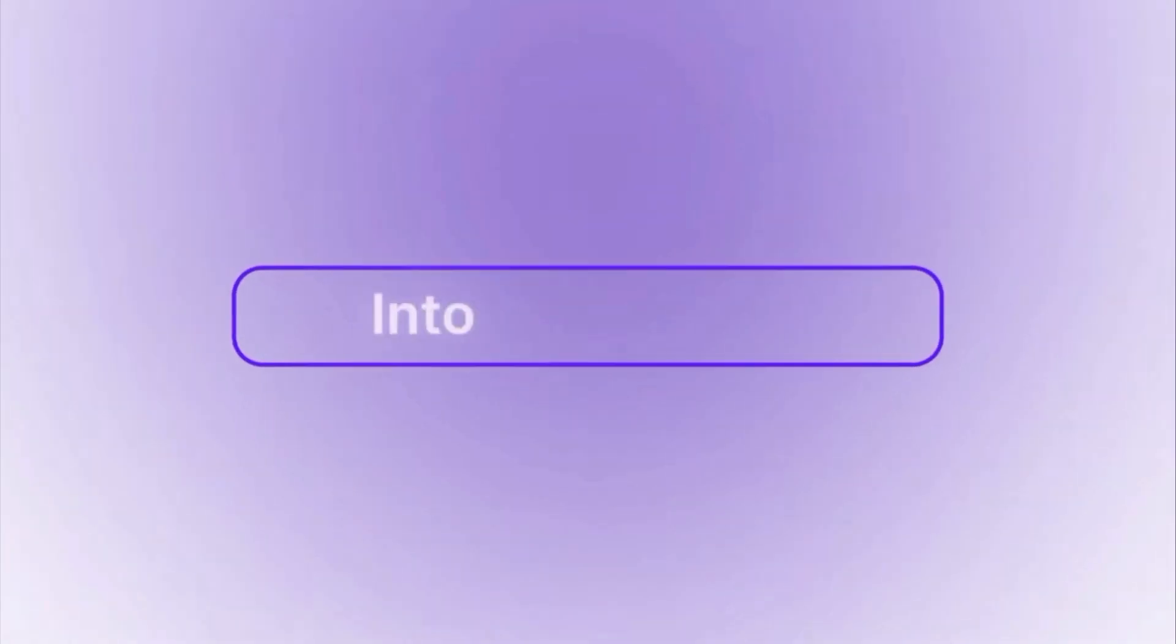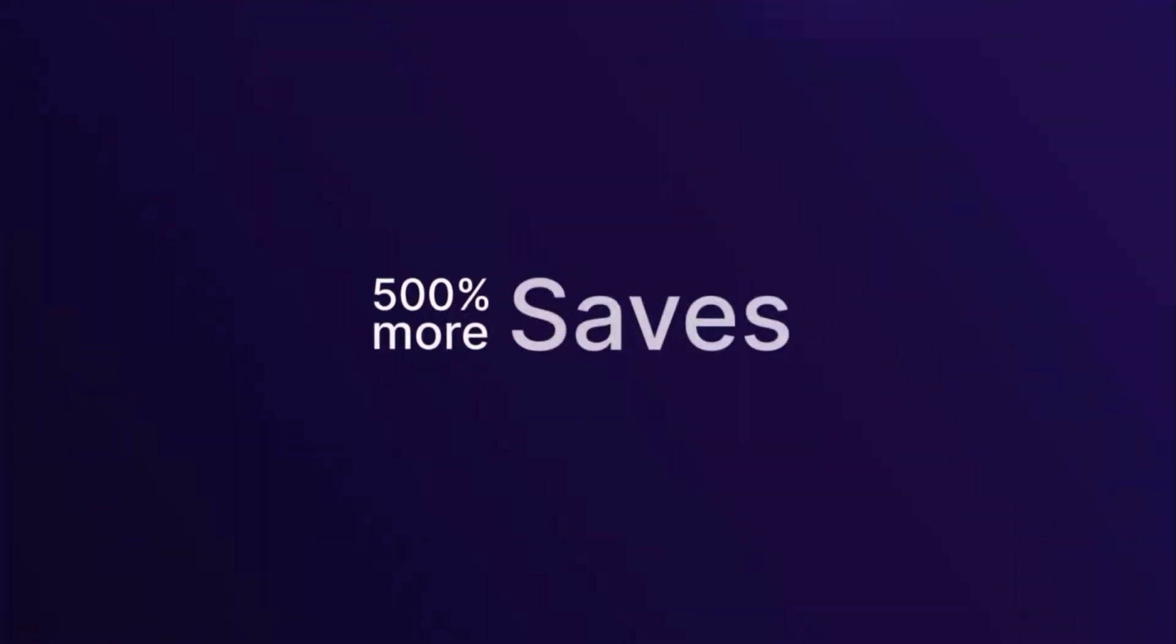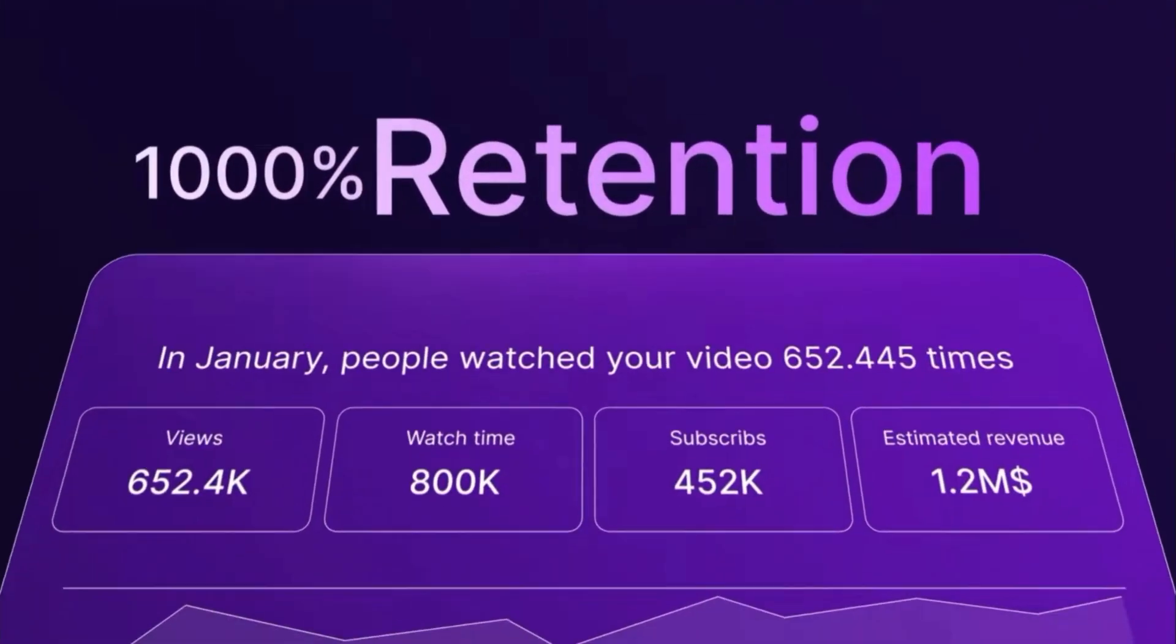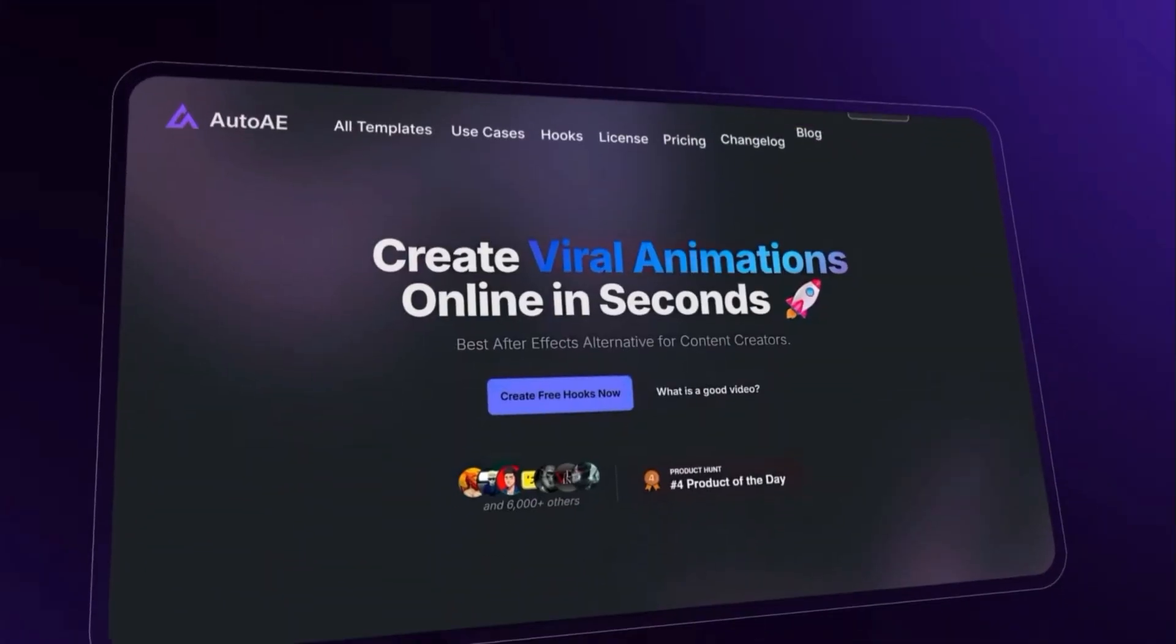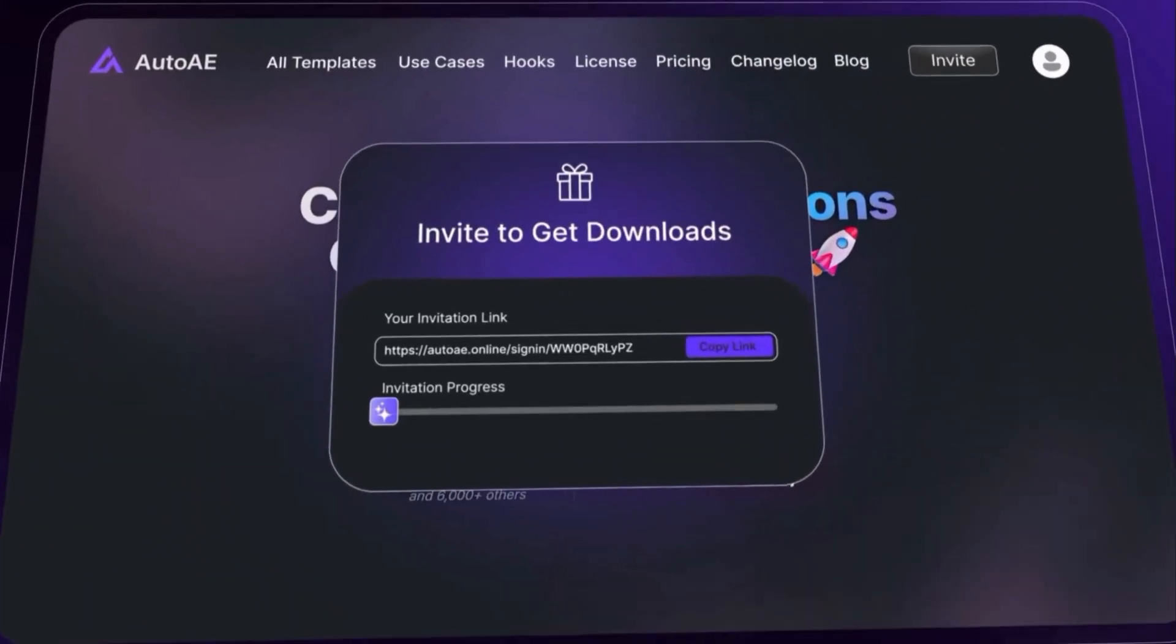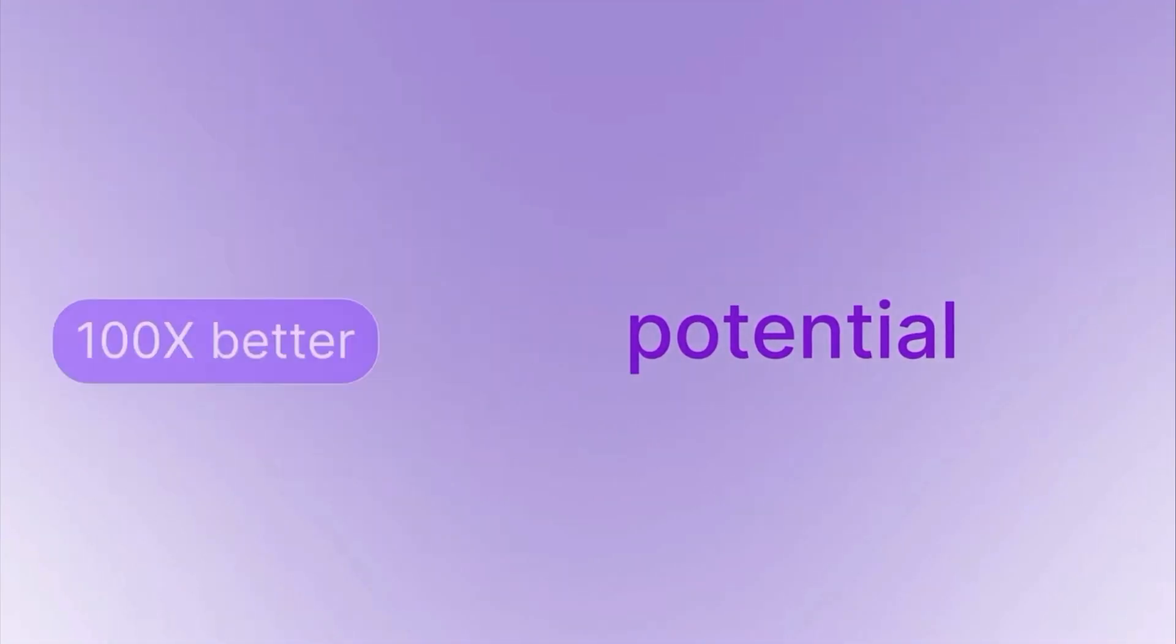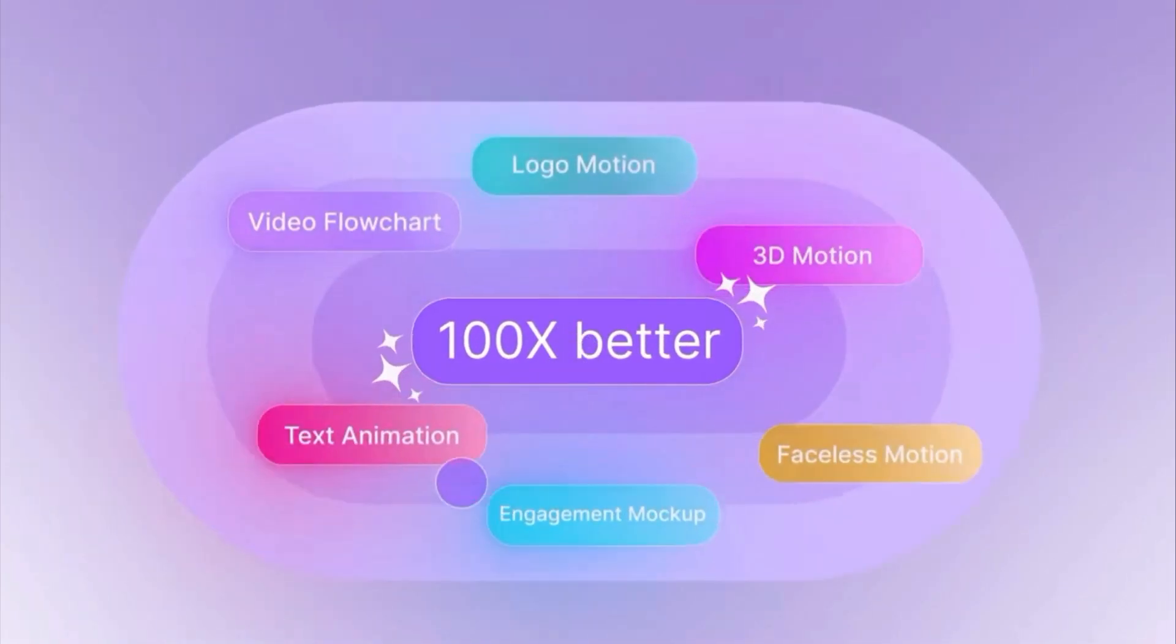Let's be honest, motion graphics are powerful, but traditionally, they're painful to make. Tools like Adobe After Effects give you endless control, but the learning curve is brutal. If you're new, it feels like you need a mini-film degree just to animate a simple title.